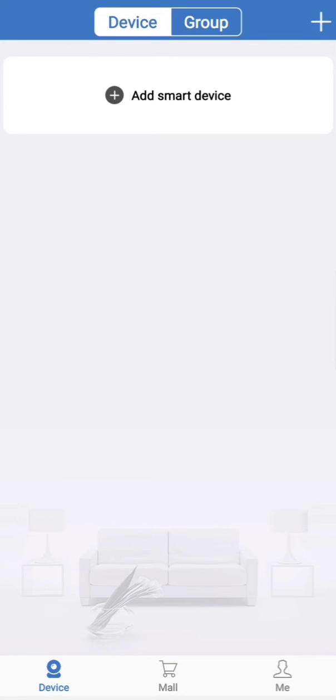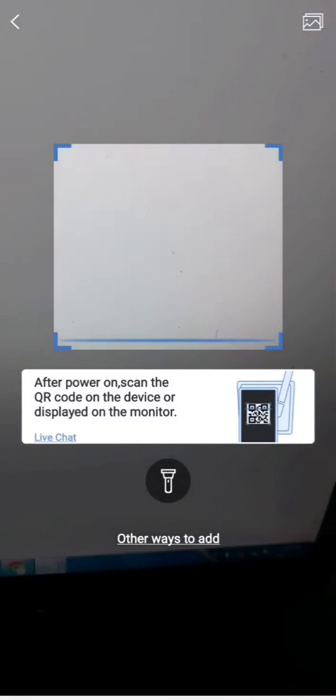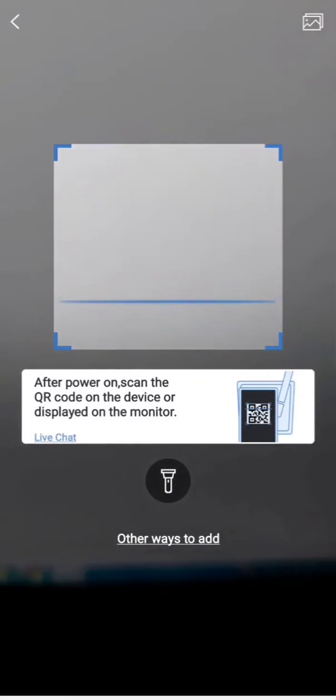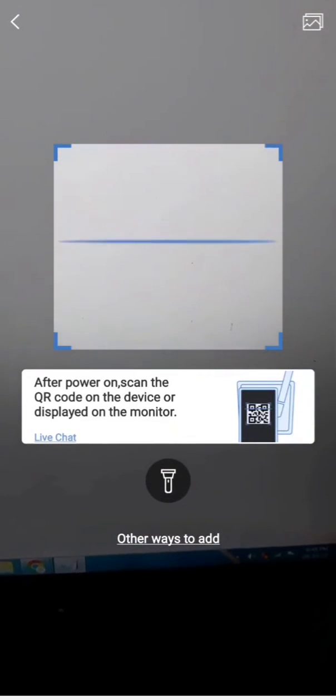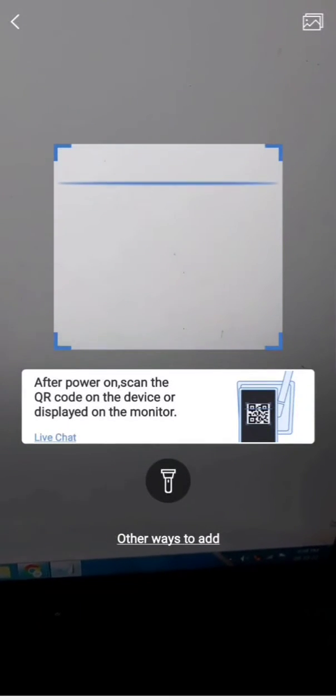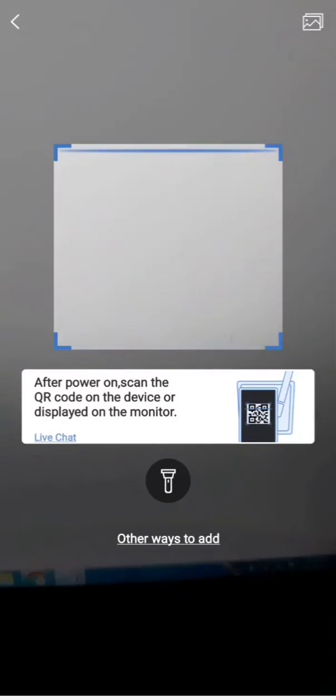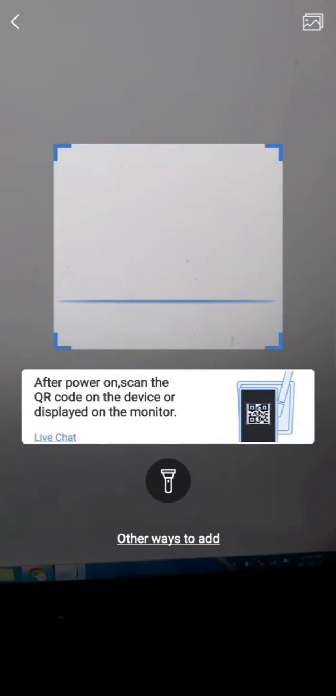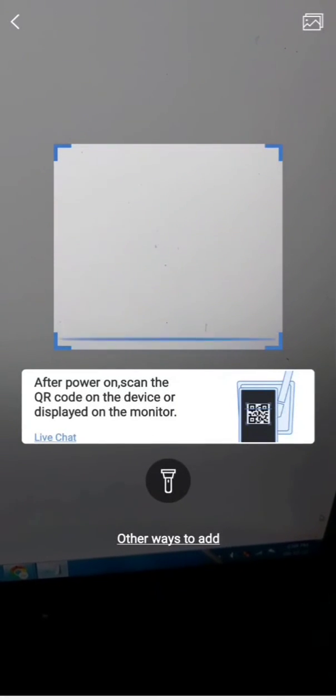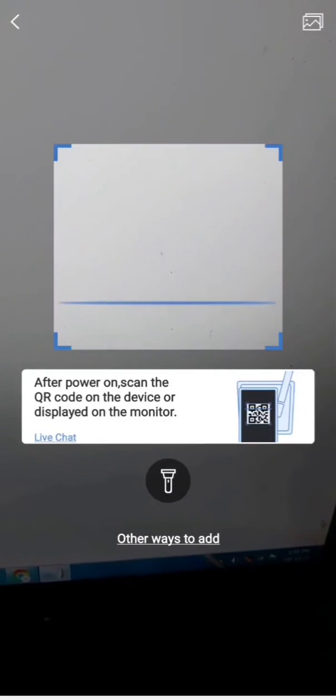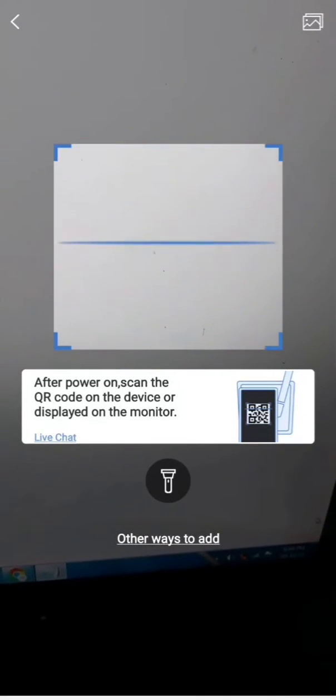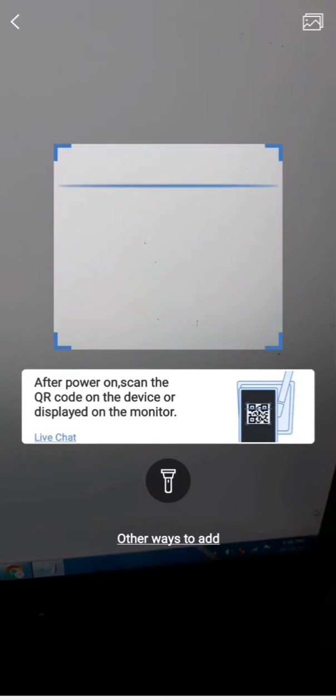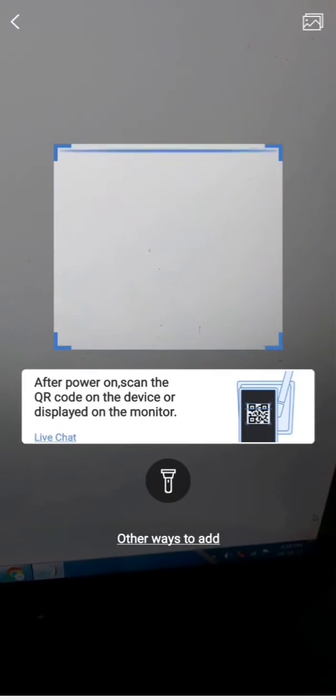So we are going to watch how to add device. Once you click, after the device is powered on, scan the QR code on the device or on the monitor. Whenever your DVR is there, most basically this TrueView brand, if you log into that menu, this QR code will be there. You have to scan that QR code to add the device.